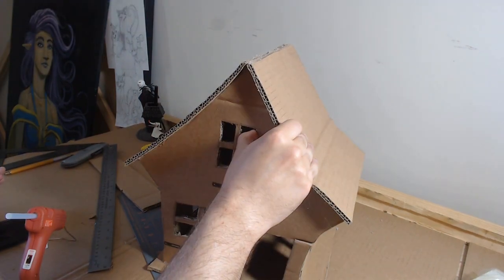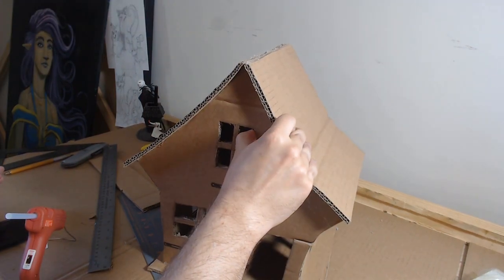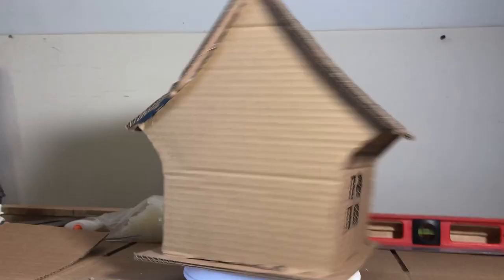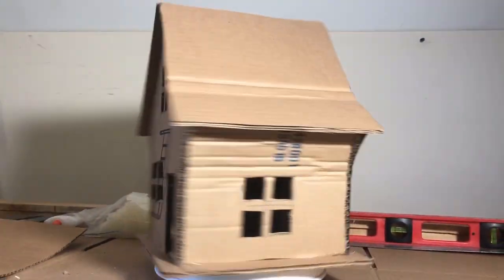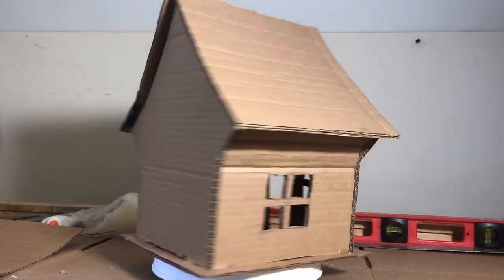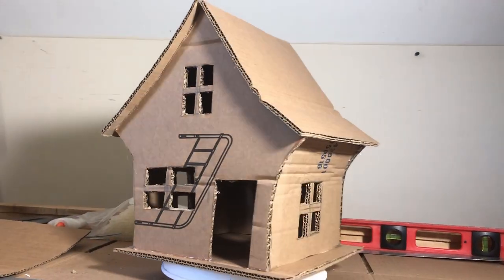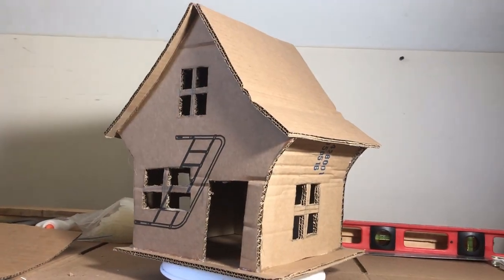Stay tuned for part three, which will go over the details, and part four, which will go over very quickly the painting of these houses. The County Arts Council thanks you for watching the video, and have a great day.